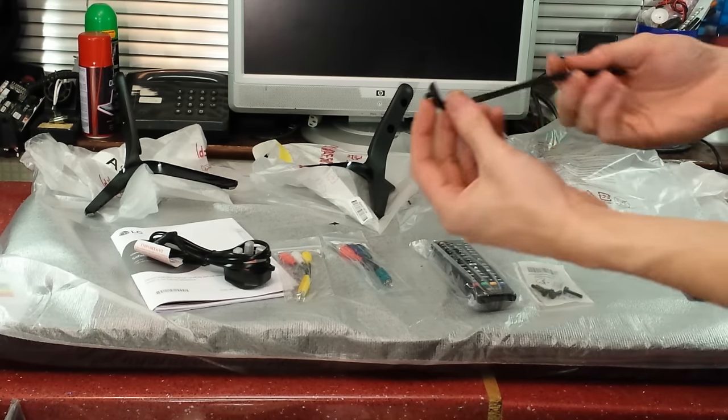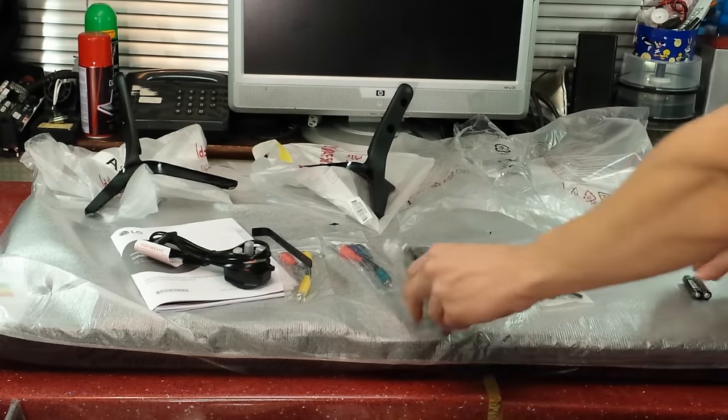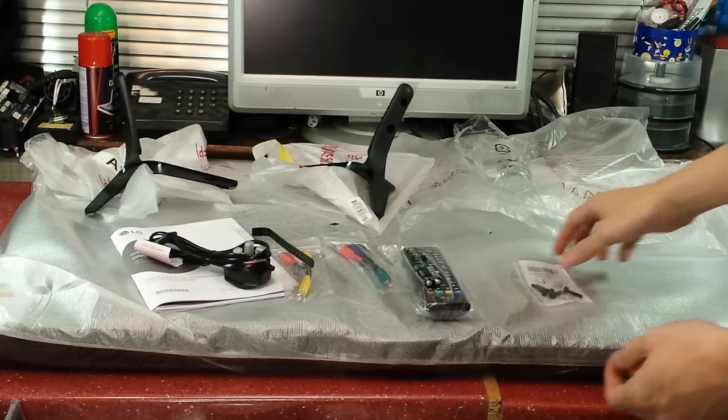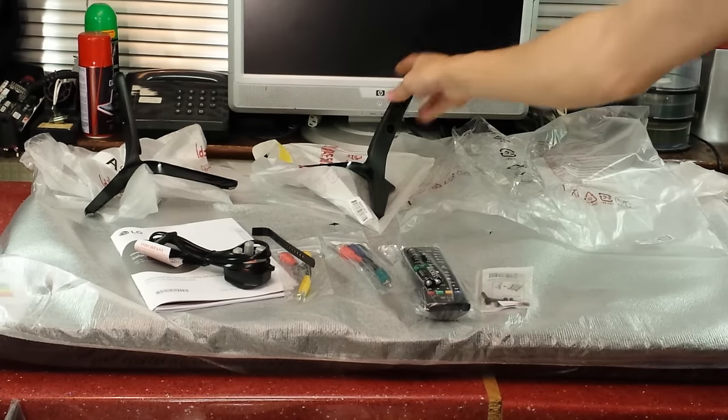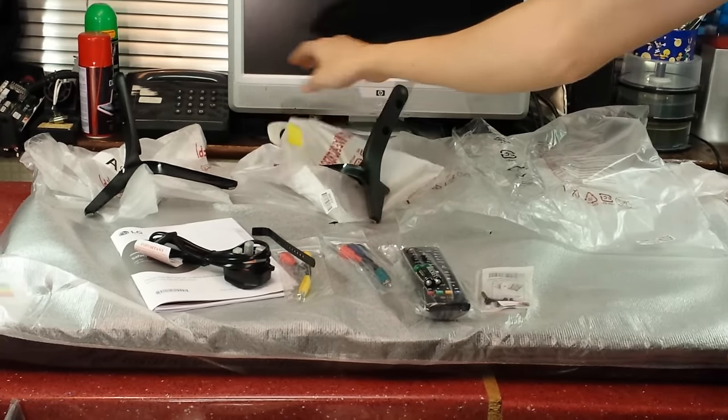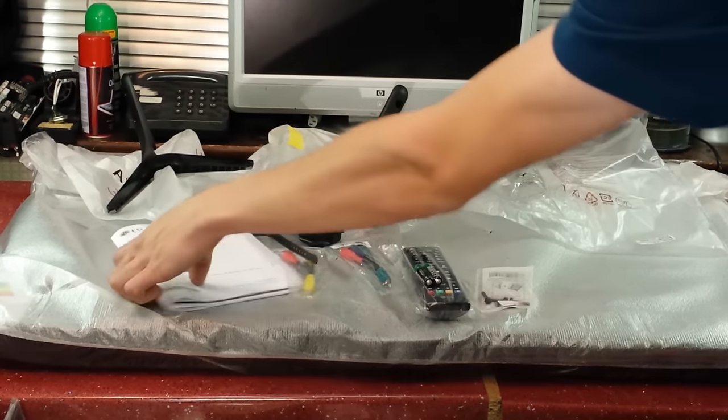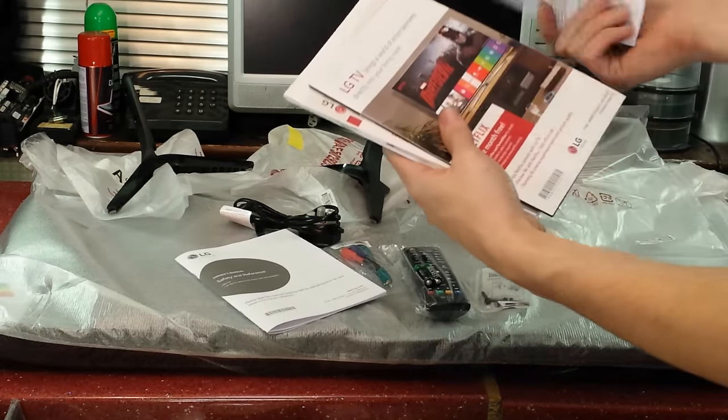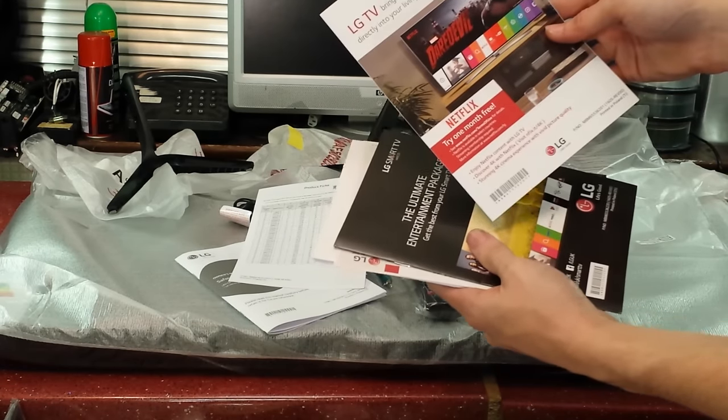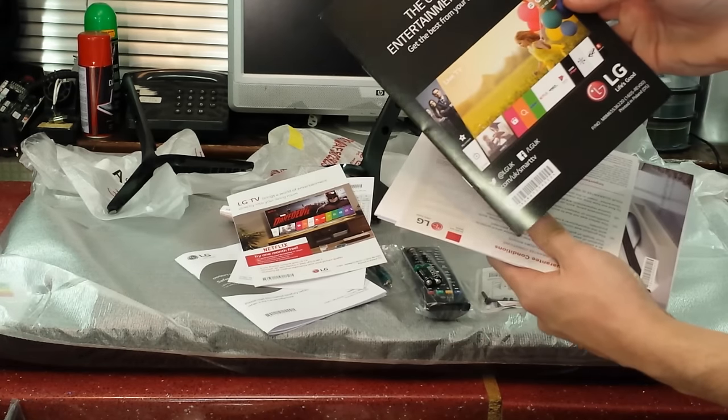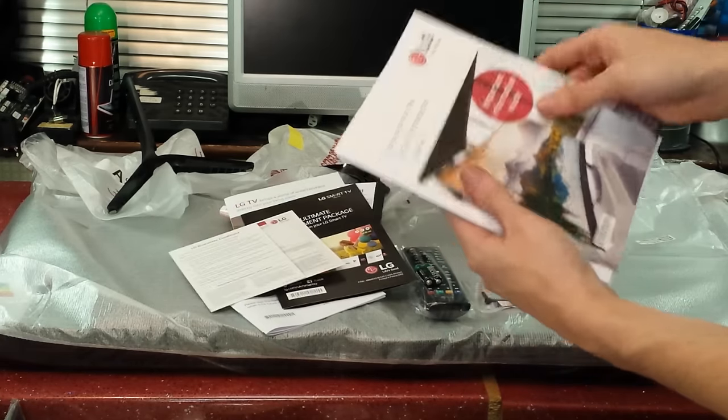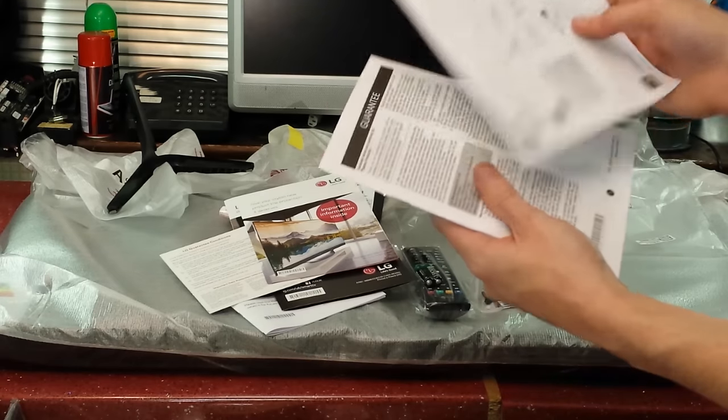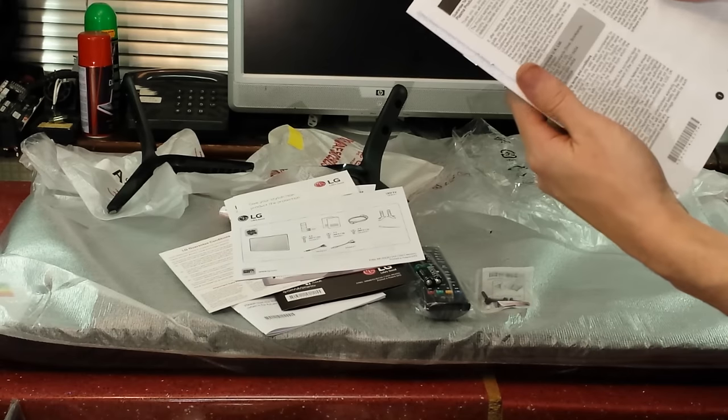We've got a wire tidy cable tie, the remote control, two AAA batteries for the remote control, some screws for the stands, two stand pieces which are actually in bags labeled A and B, and a lot of manuals: safety reference manual, product manual, LG one month free trial of Netflix, ultimate entertainment package from your LG TV, guarantee, guarantee conditions card, and some other books.